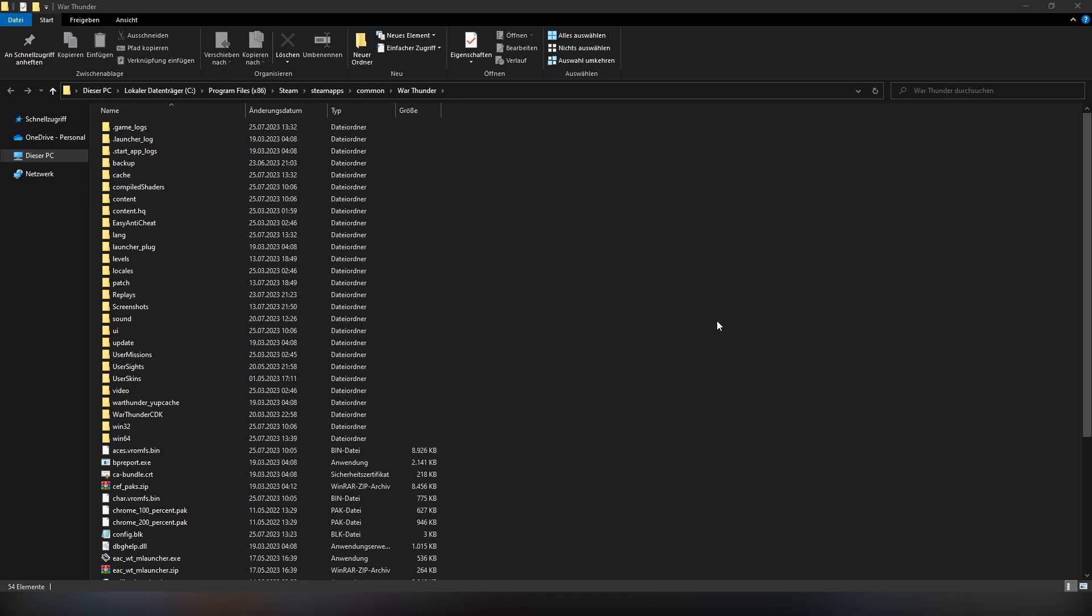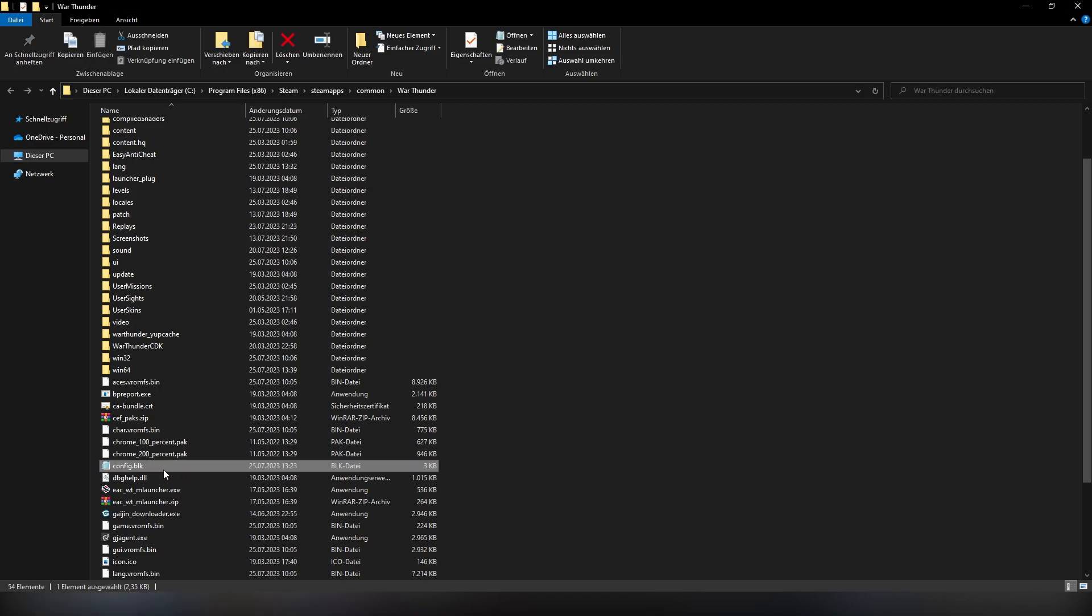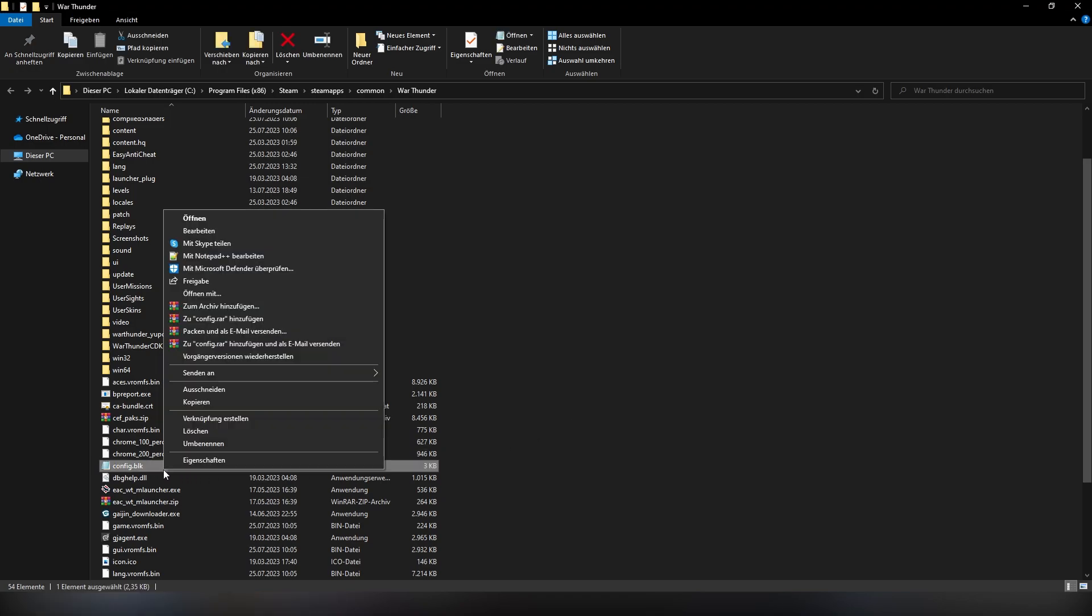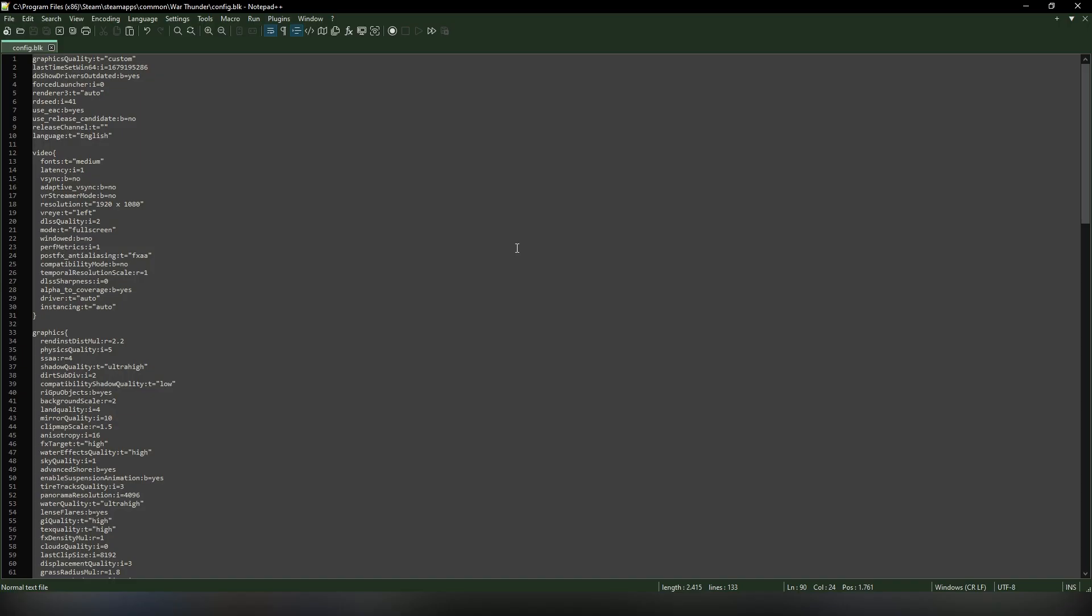From there, what you want to do is first go down and find a config file. Now to properly edit the config file, you need Notepad++. I'll leave a link to Notepad++ in the description. Make sure you have it. If you have Notepad++, click edit with Notepad and you should be taken over to a window looking like this.